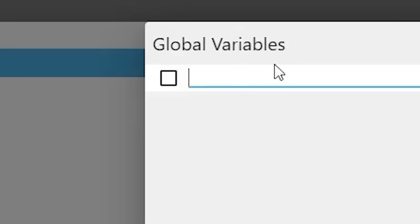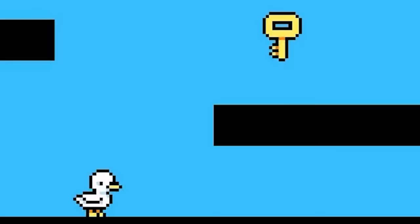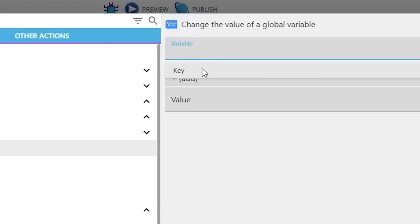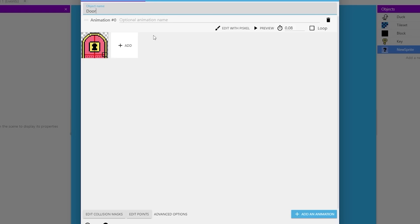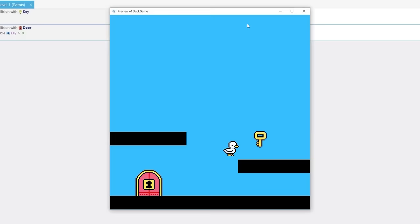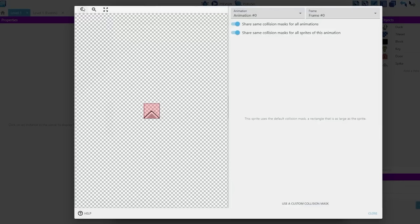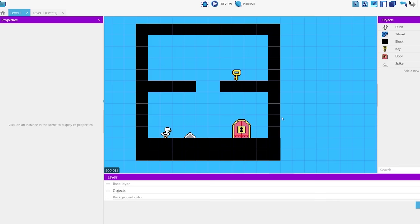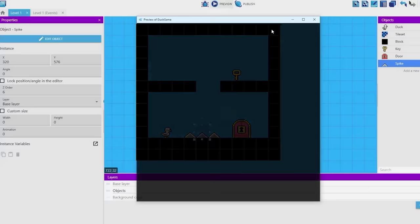I make a key and a key variable. I make it when you walk into the key, your variable goes up by one and boom, beautiful key system. Then add a door, it checks to see how many keys you have and it opens the door, add some spikes, put in the artwork and wow, we already have most of the game figured out.